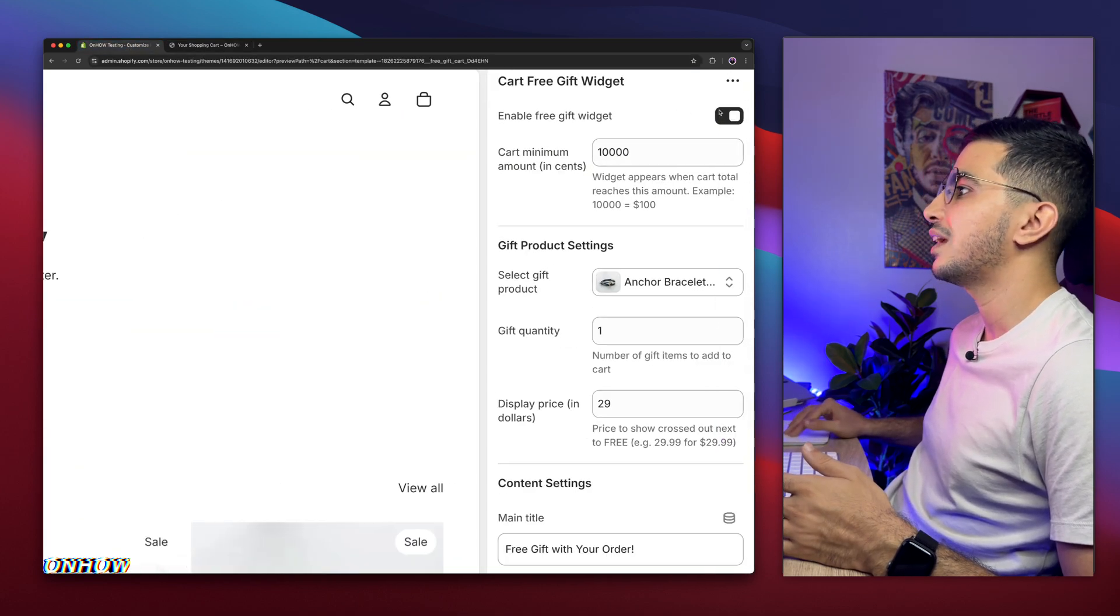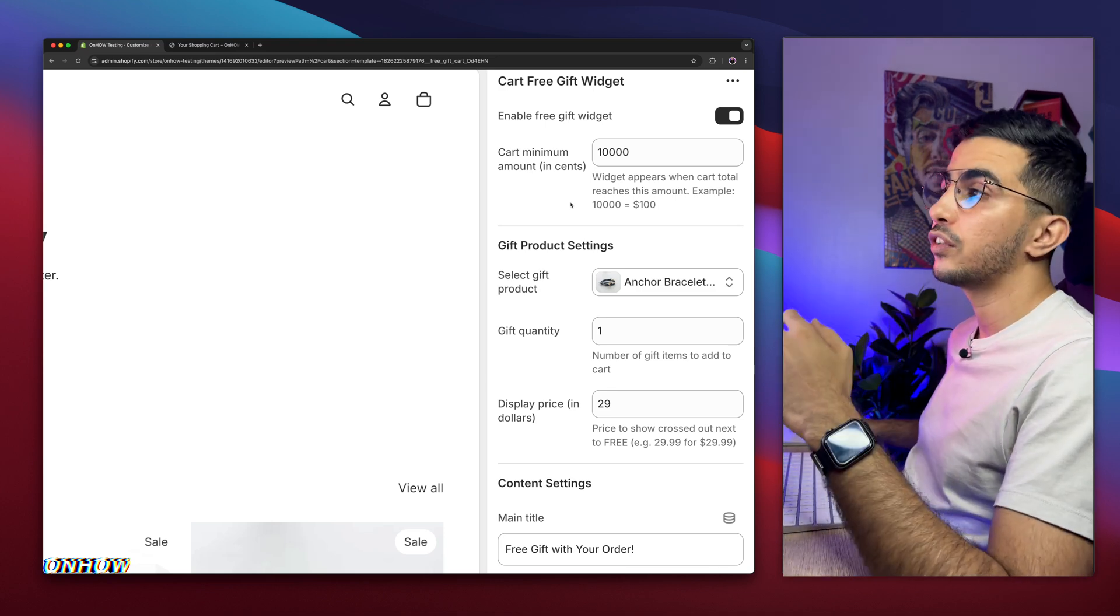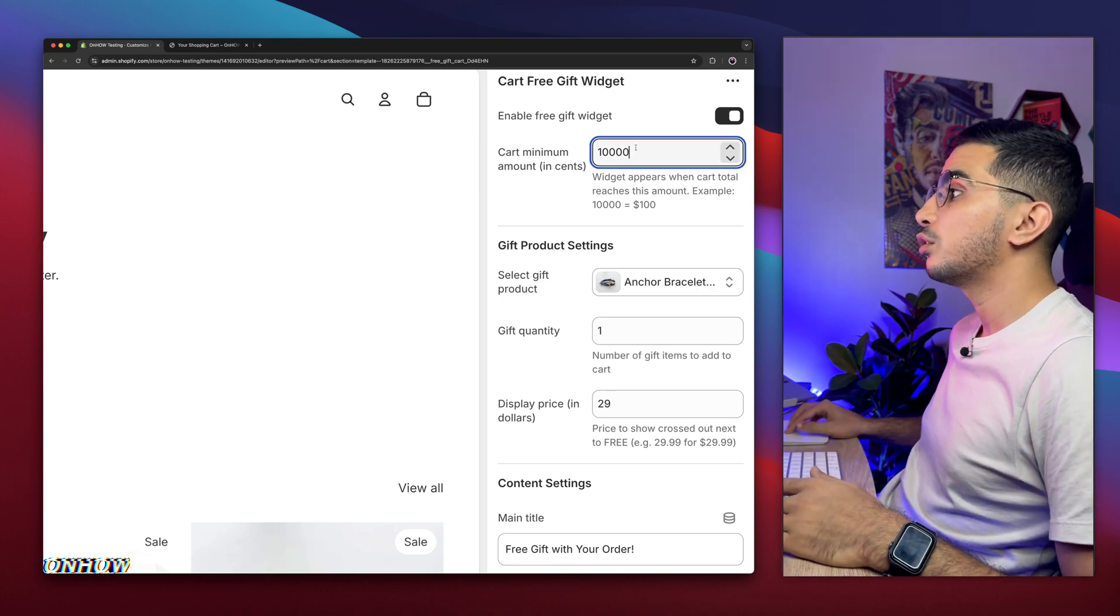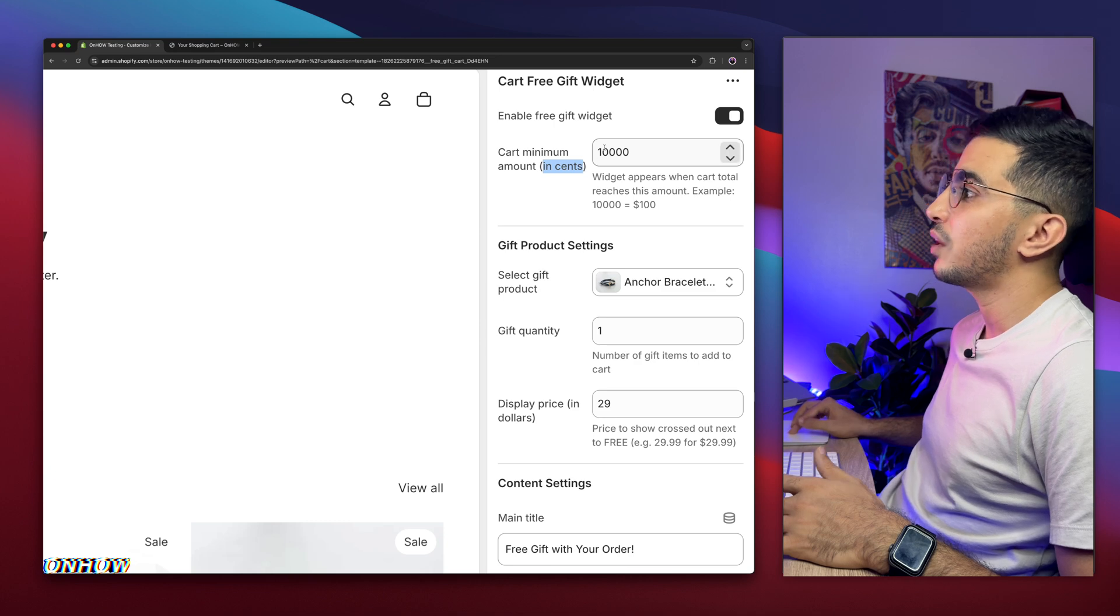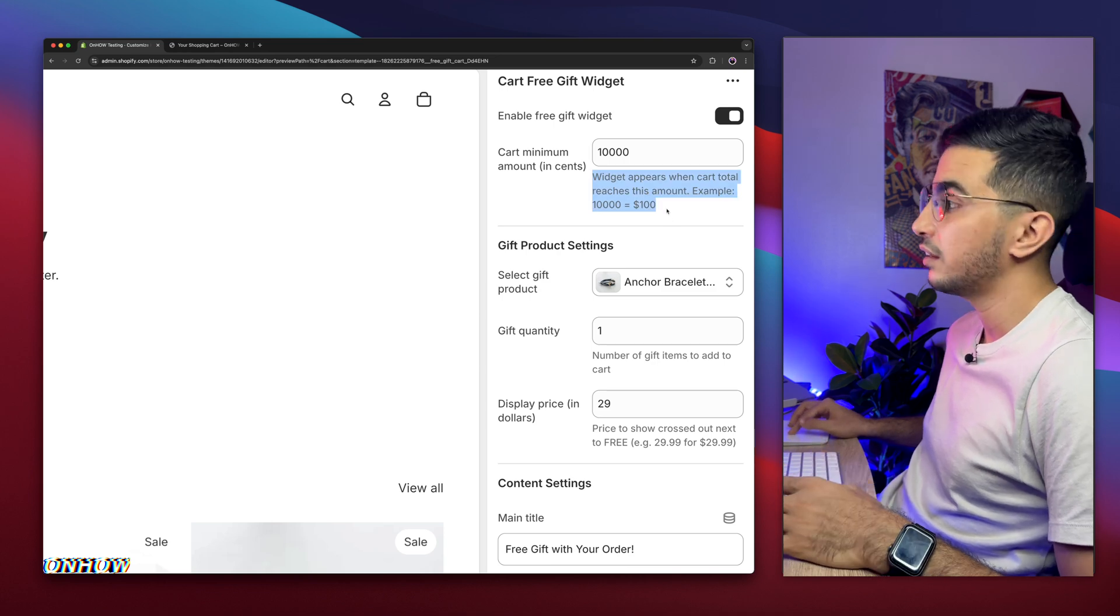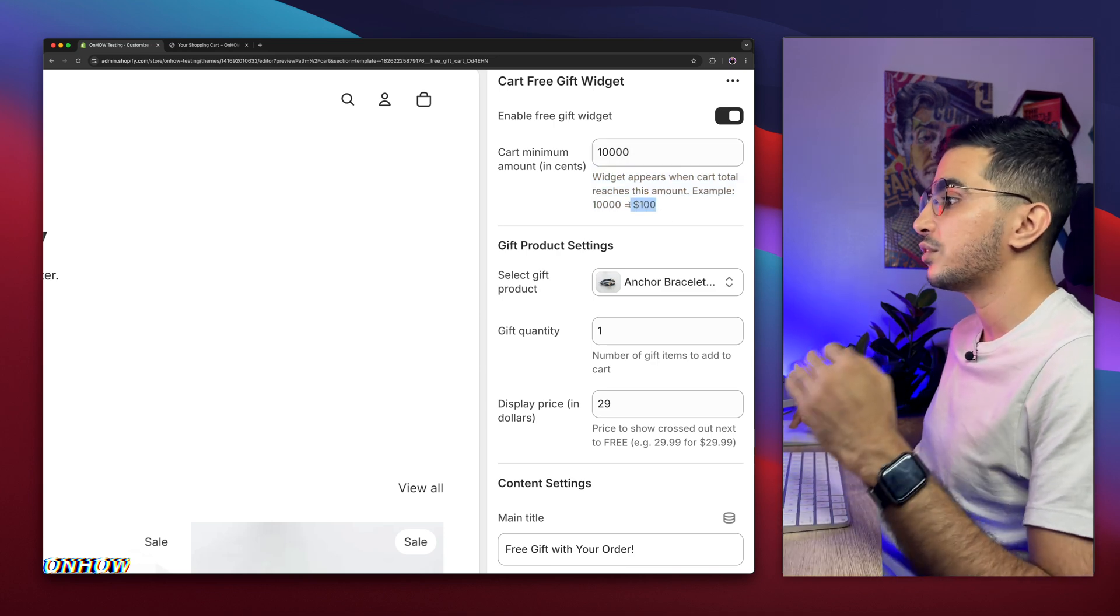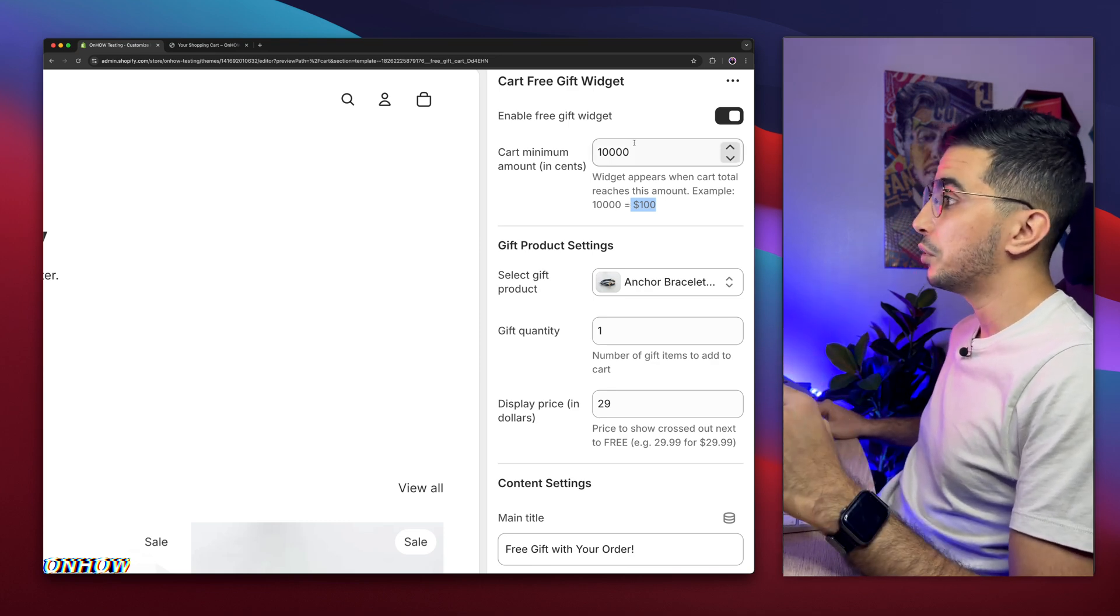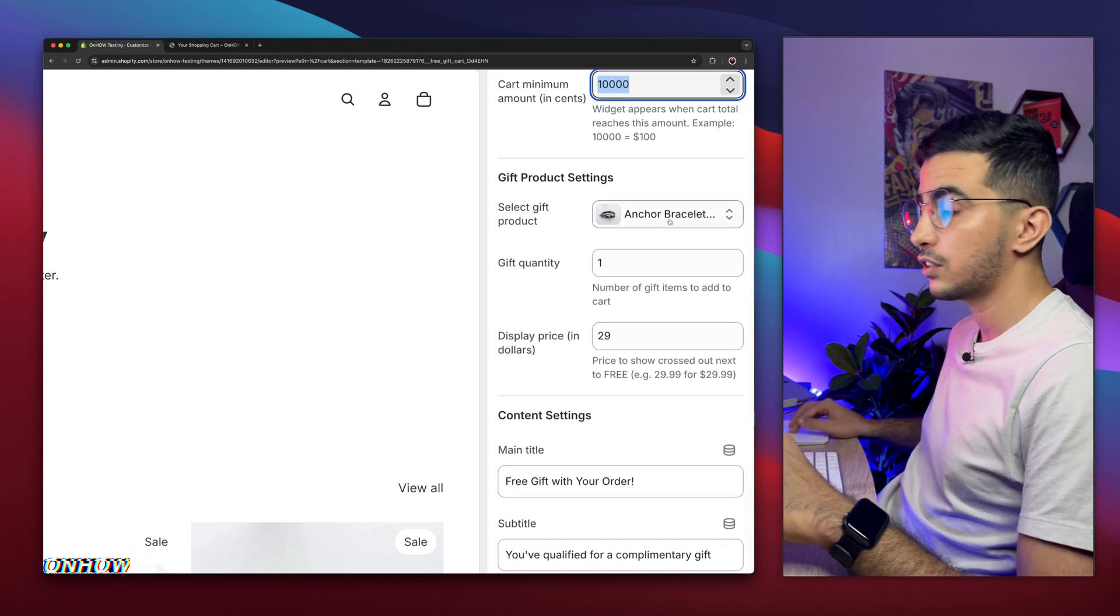The first one is the cart minimum amount. The user has to reach a certain amount in order to unlock the free gift. If you don't want this option, simply remove this one, type in 10, because this amount is in cents. That's why it shows 10,000. This 10,000 equals 100. I did add a description here so you can understand. 10,000 equals 100 USD. So the user has to reach 100 USD in the cart in order to unlock the free gift.